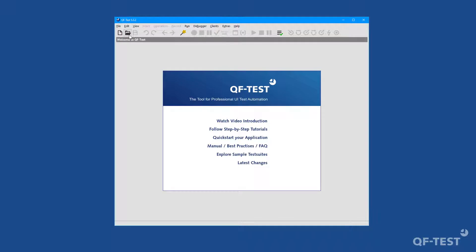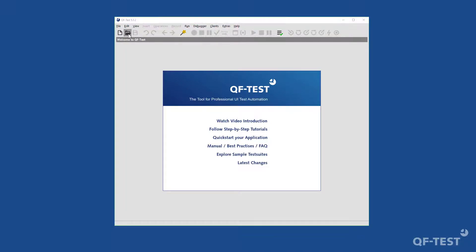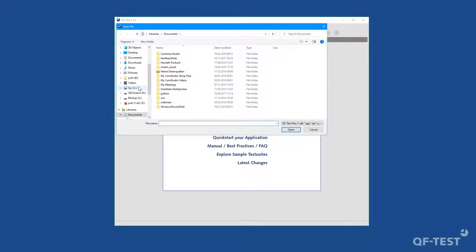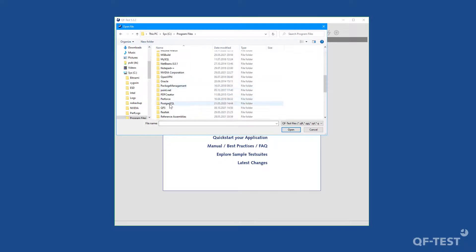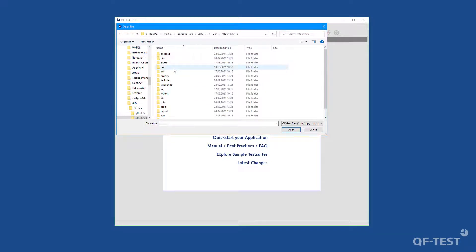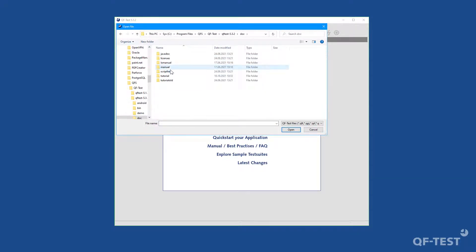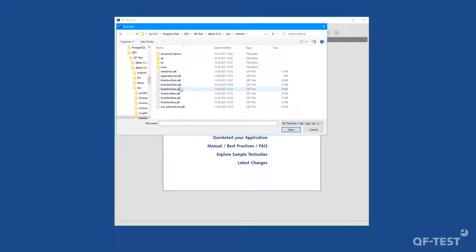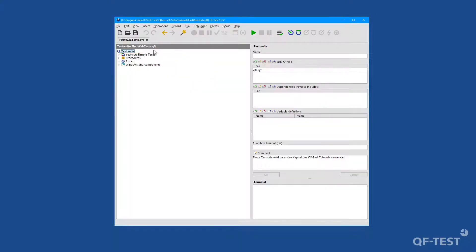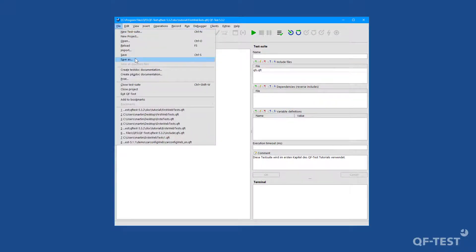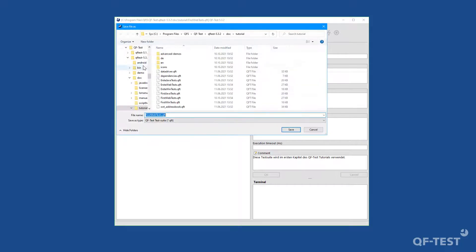I click on 'Open Test Suite' in the QF-Test toolbar and change to the QF-Test installation folder. There I change to the doc folder, then the tutorial folder, and open 'first web tests QFT.' As we will change that test suite during today's session, I will save it to a writable location. So I select File > Save As in the QF-Test menu and save the test suite to my desktop.